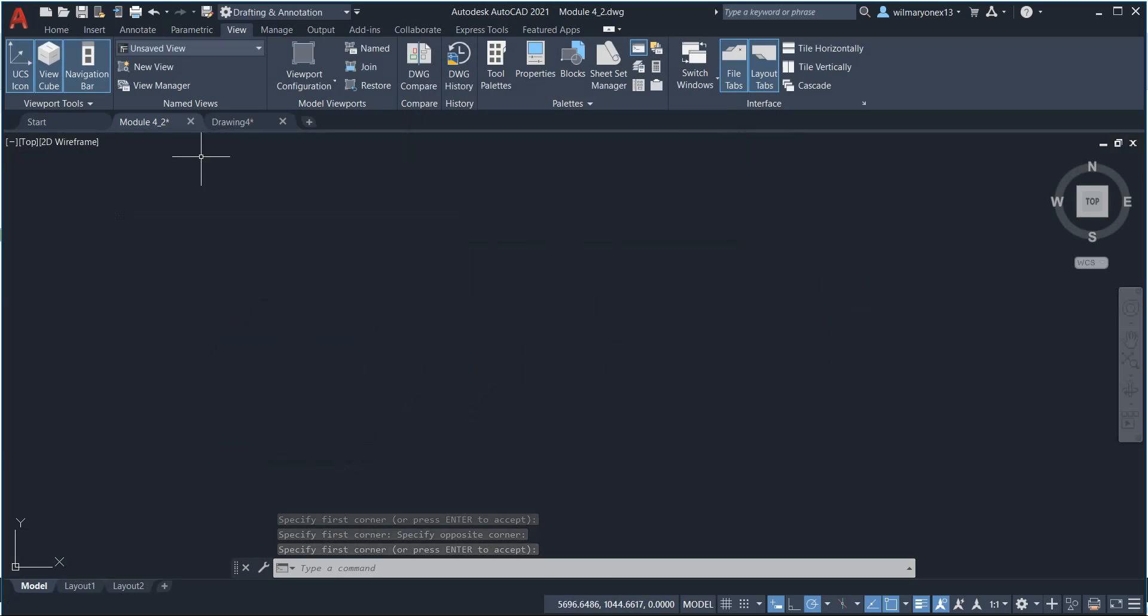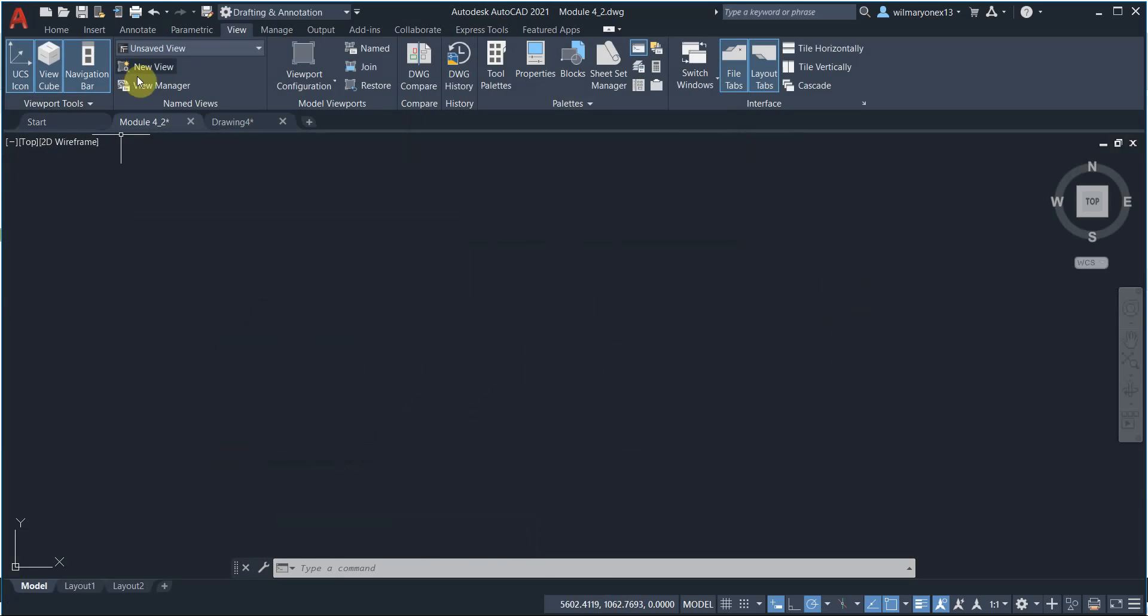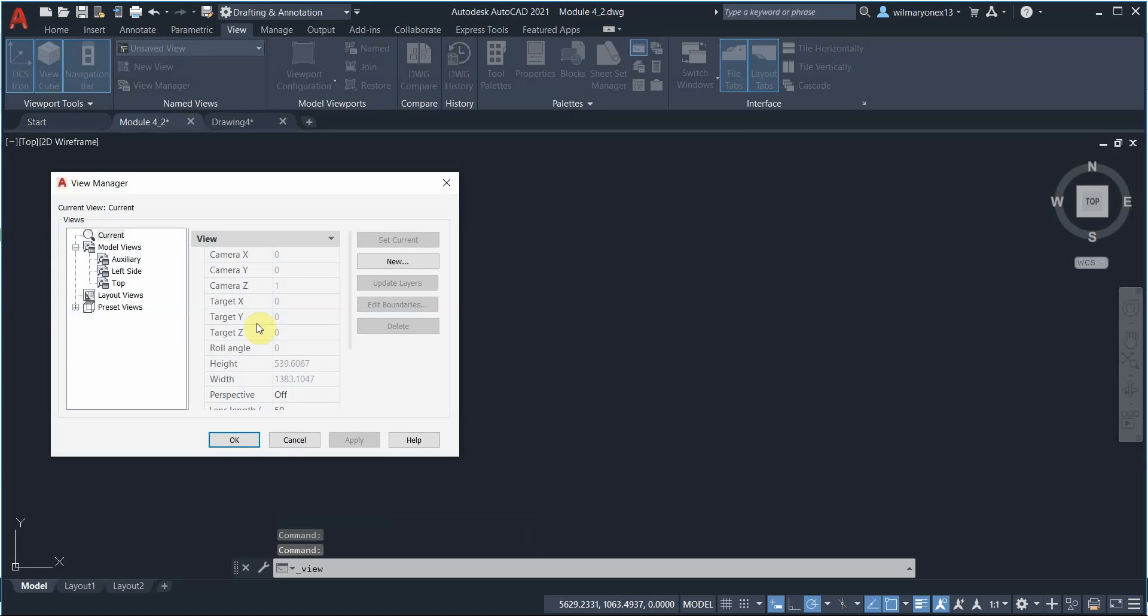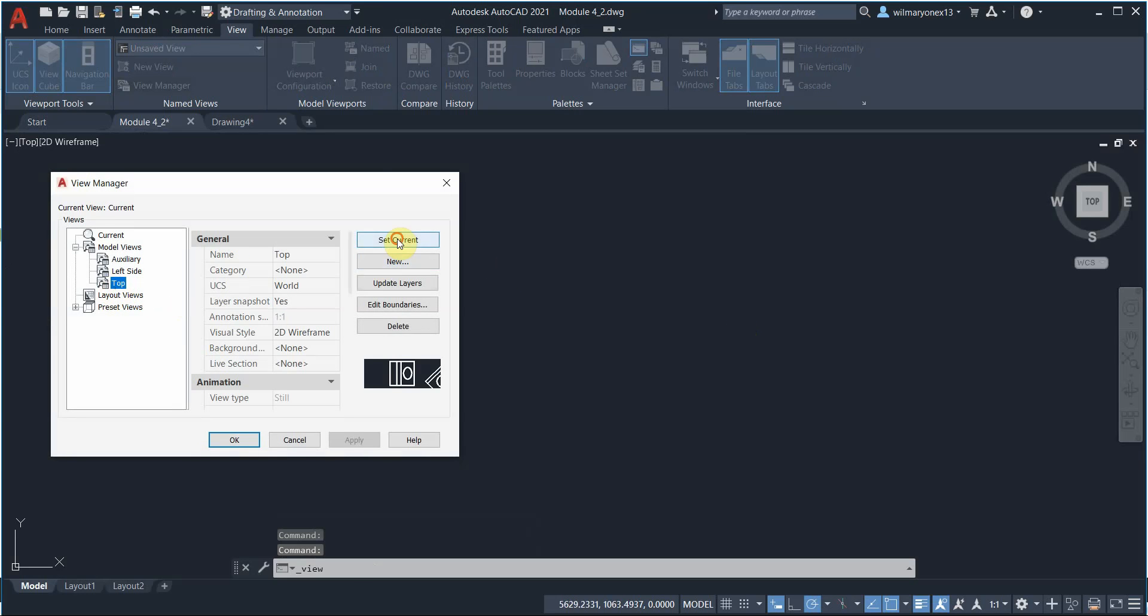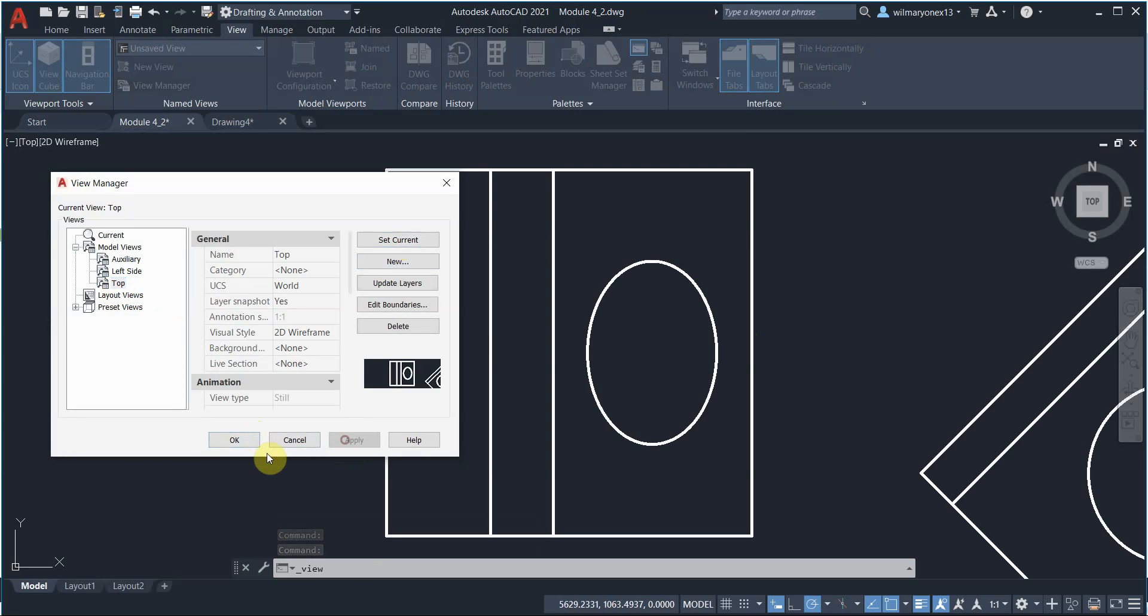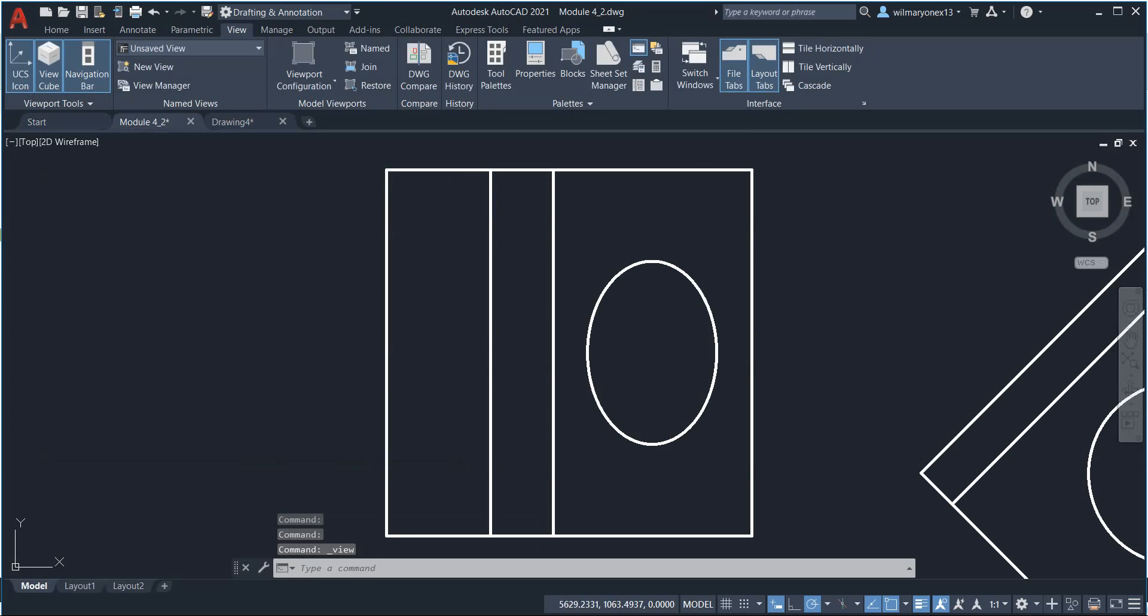Let's say you are here in a different part of your graphics window and you want to go to the top view of that particular drawing. You can just go to the View Manager, click on the top and then set current, then press Apply, and there you have it - you're automatically zoomed into this particular view.